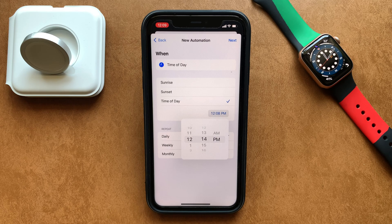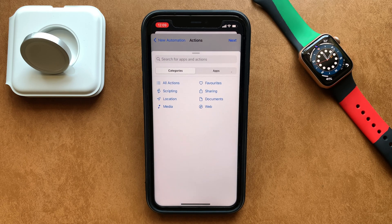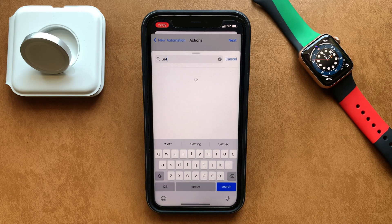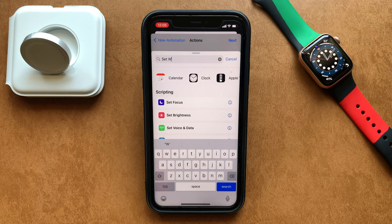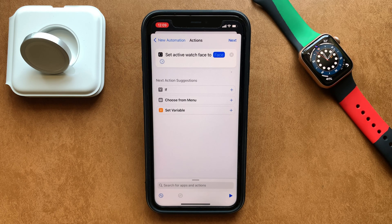You can set a specific time of the day, then tap Next to add an action to the automation. Hit the plus sign to open up the list of available actions, and using the search bar, search 'Set Watch Face' and tap on it to add it as an action.